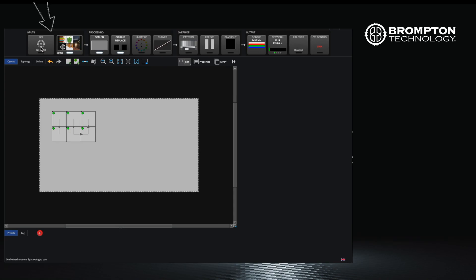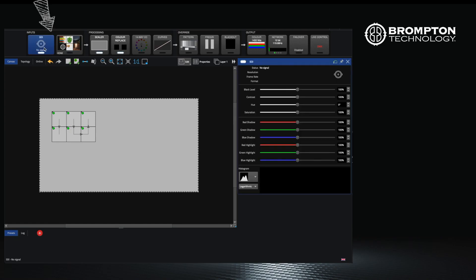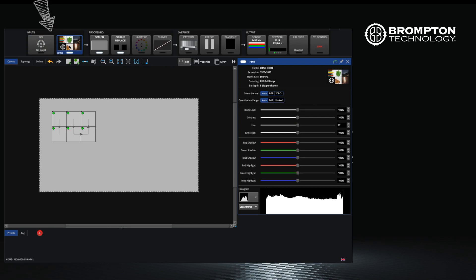On the left hand side you will have the inputs for your processor. On the SX40 I am using SDI and HDMI inputs, which in this case I am using HDMI. If you want to switch between the inputs, simply double click on the input.